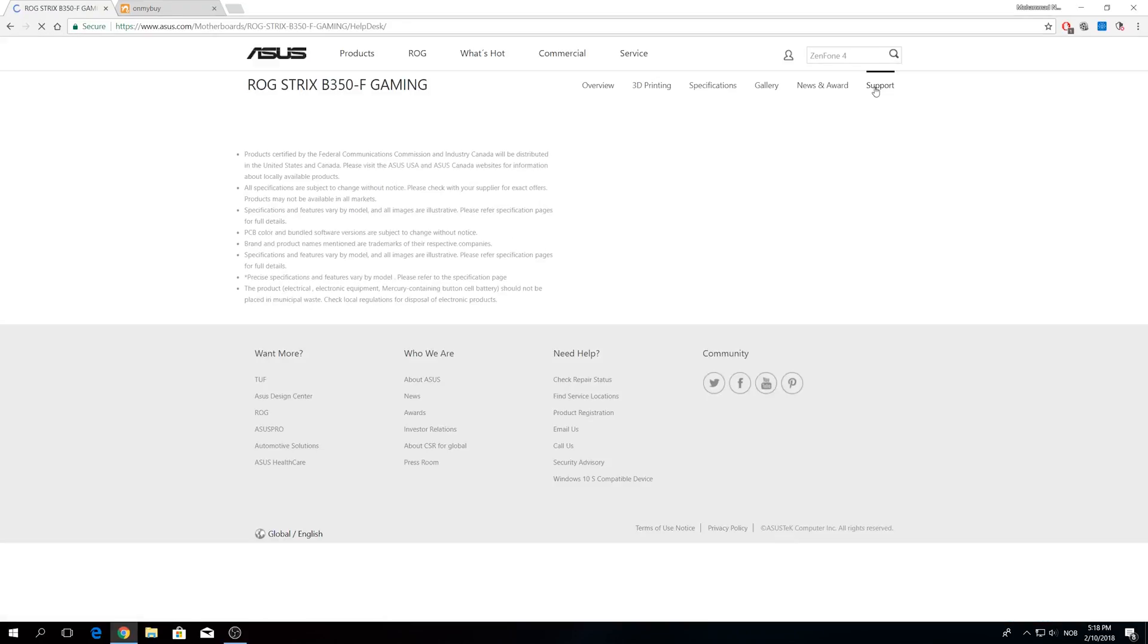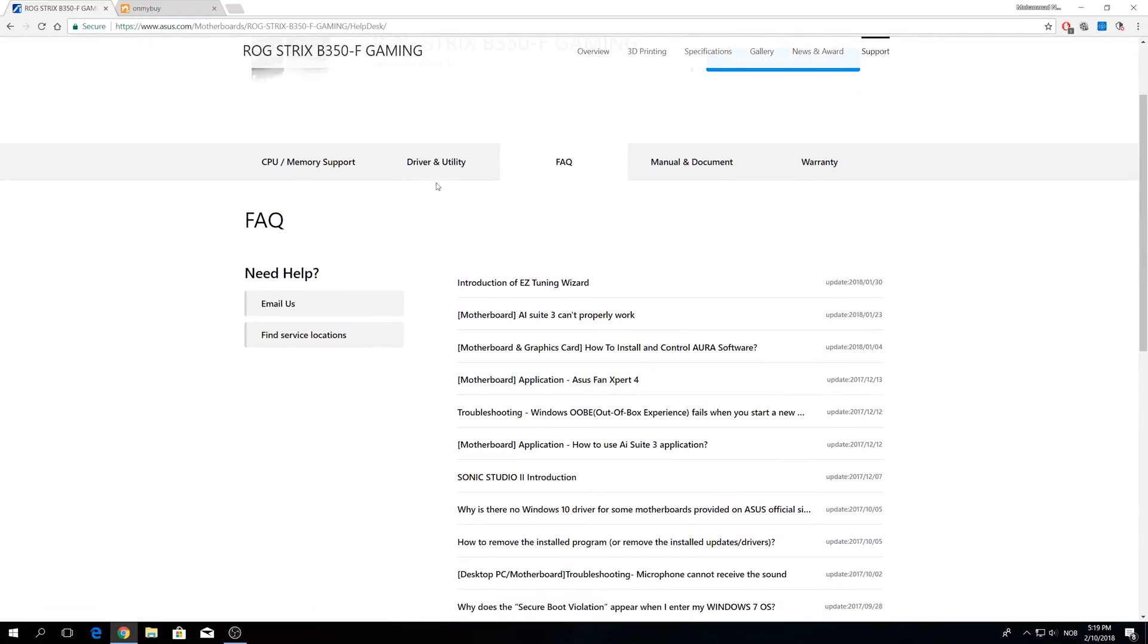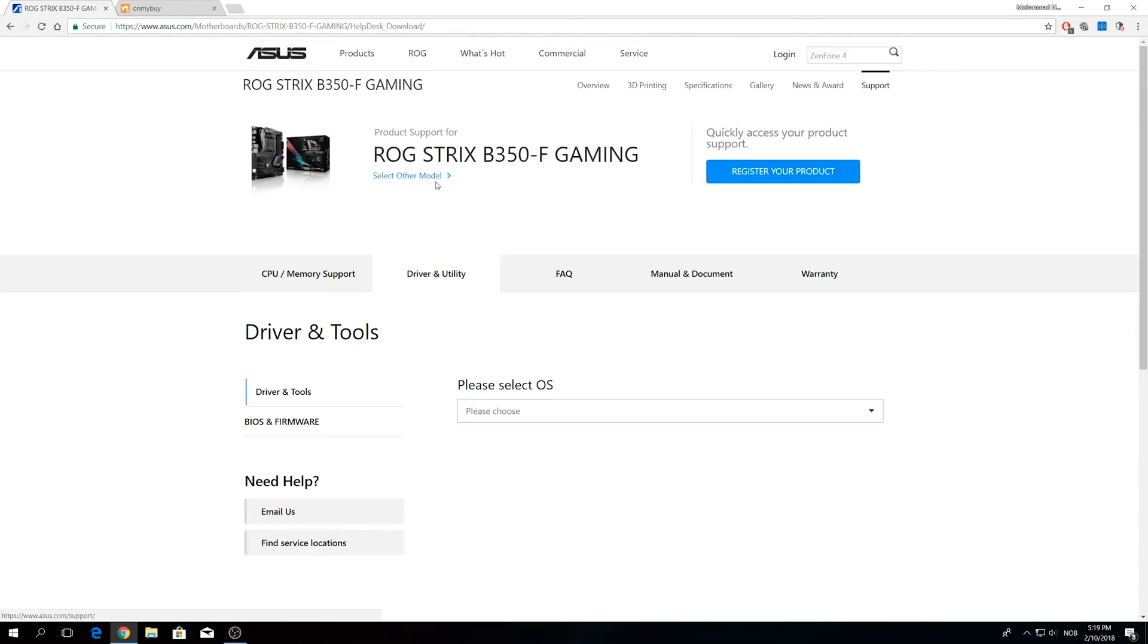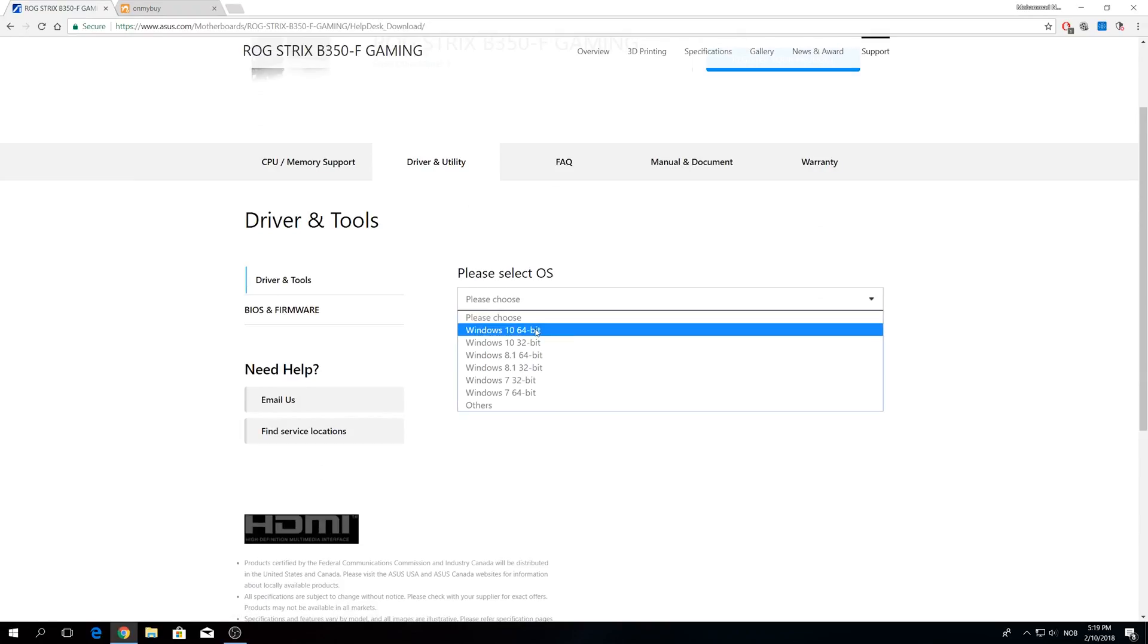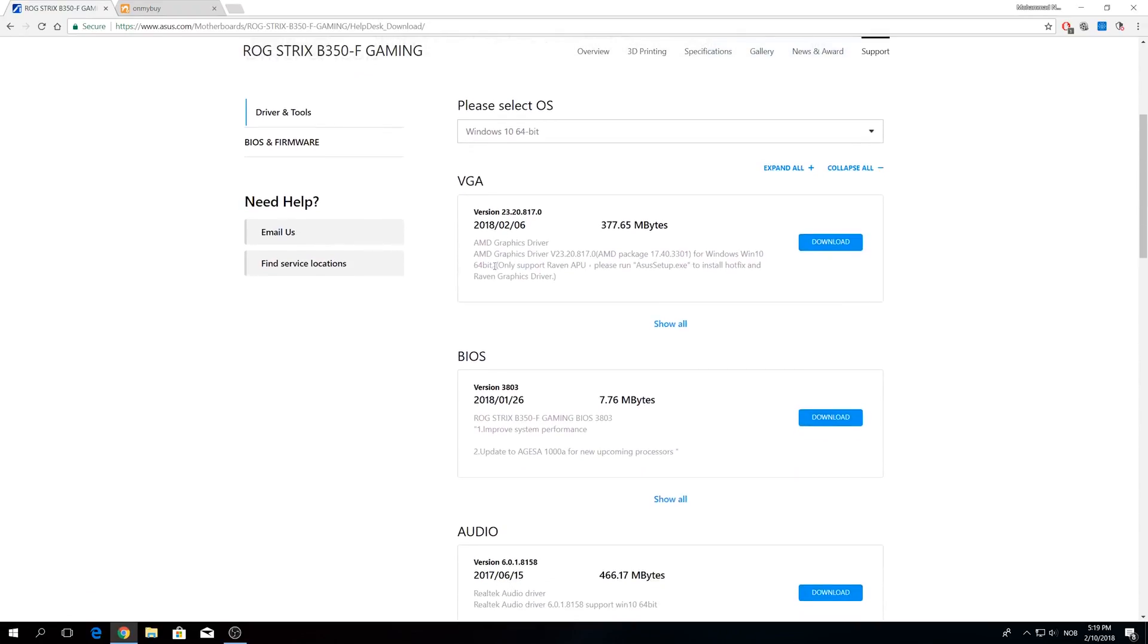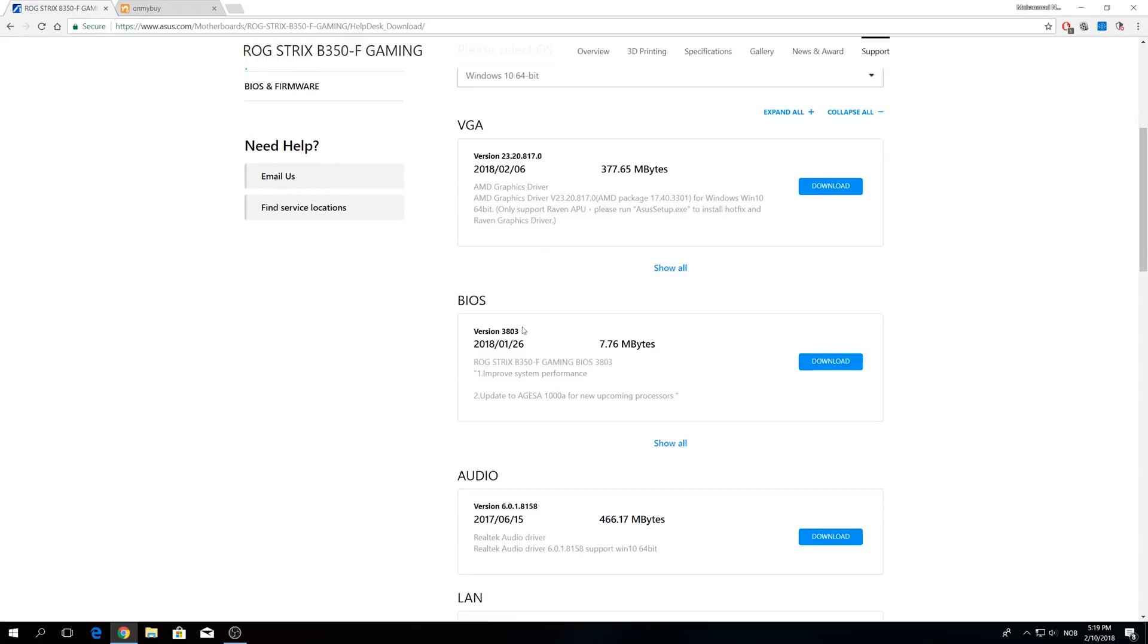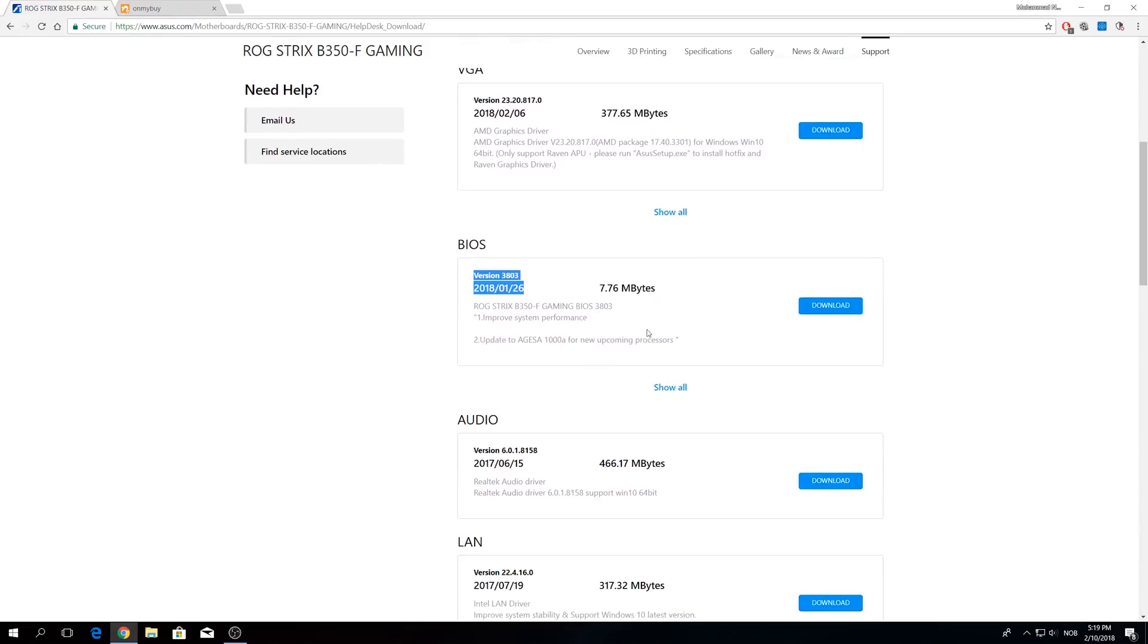Number two is to download the right motherboard's BIOS file that you need to be able to do the update. Number three, have a USB stick. You can do the update with and without a USB stick. It is pretty similar and for the sake of simplicity I will show you both ways.